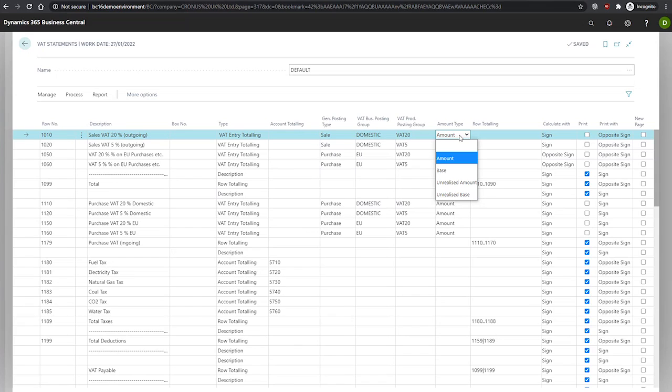We have unrealized amount, where the unrealized VAT amount in the selected VAT entries is totaled in the row. And unrealized base, where the unrealized base amount that is used to calculate the unrealized VAT in the selected VAT entries is totaled in the row.